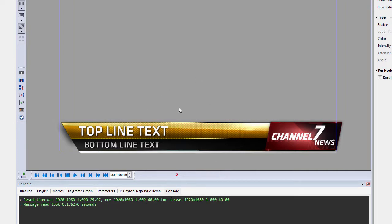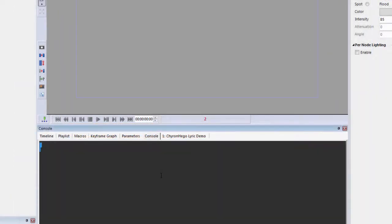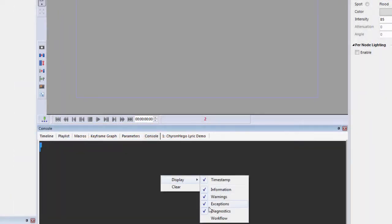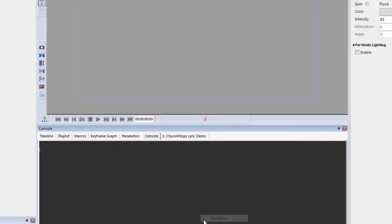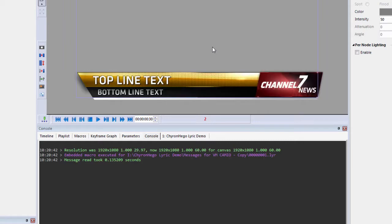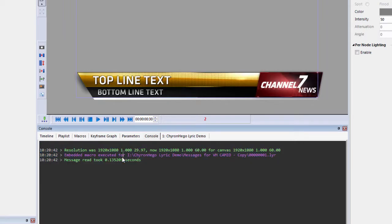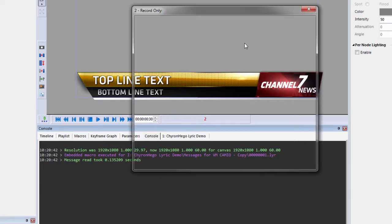And if I right-click in the console and change it to display called workflow and read up that same scene, you'll see that there was an embedded macro that was executed in that scene. So I know that there was an embedded macro associated with that file.